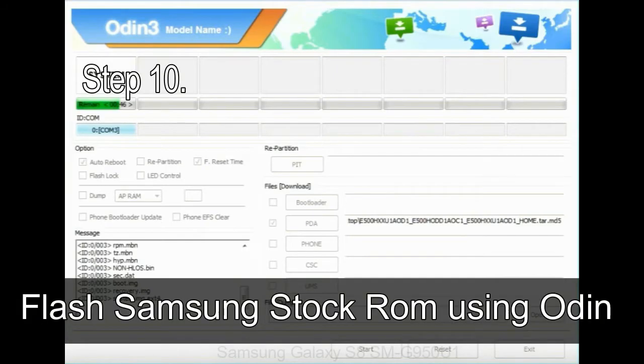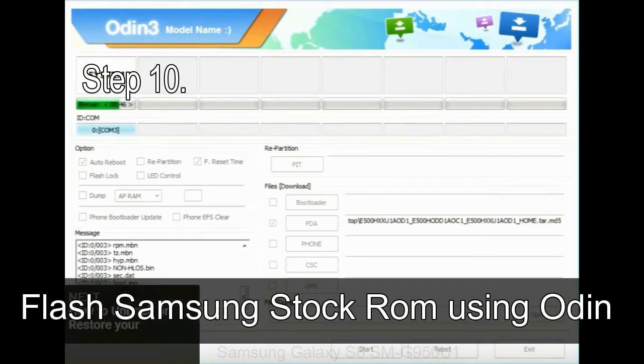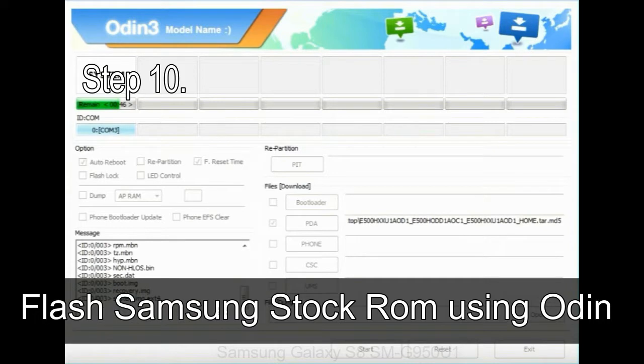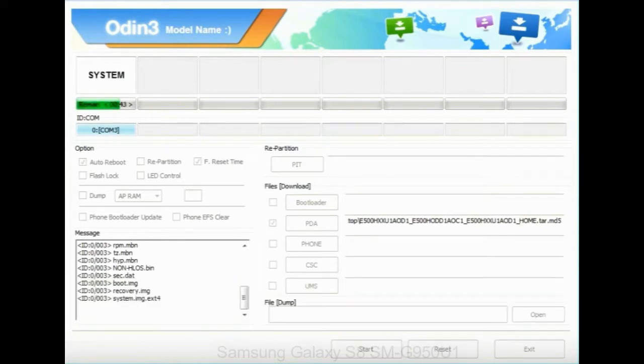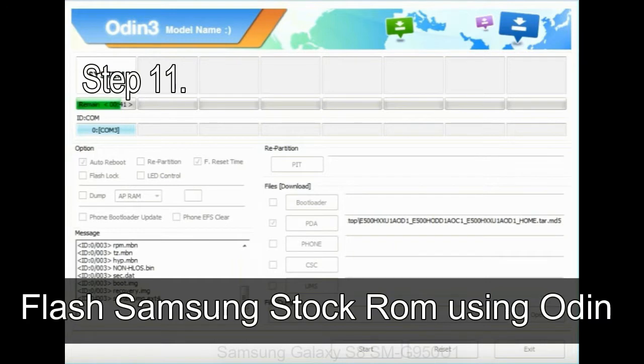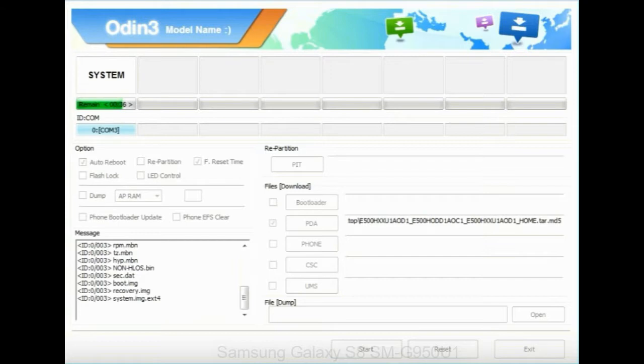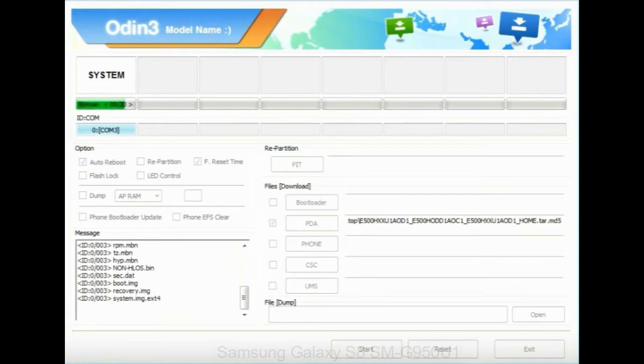Make sure that you do not mess up with checkboxes. Step 10: now, click on the Start button in Odin to begin the flashing process. Step 11: once you see the green pass message then remove the USB cable from the device. During this process your device will restart automatically.